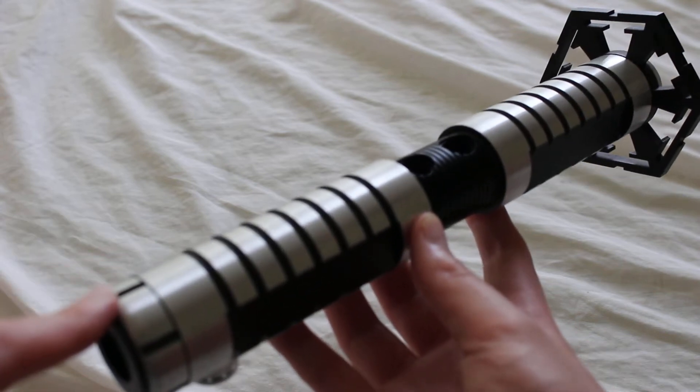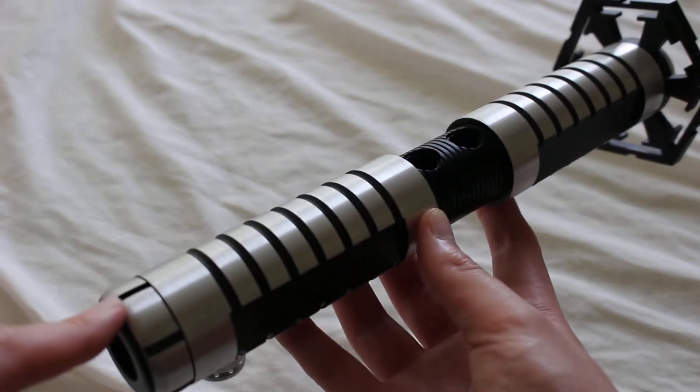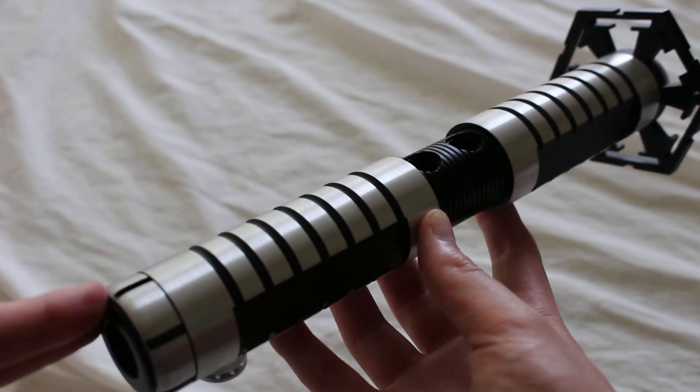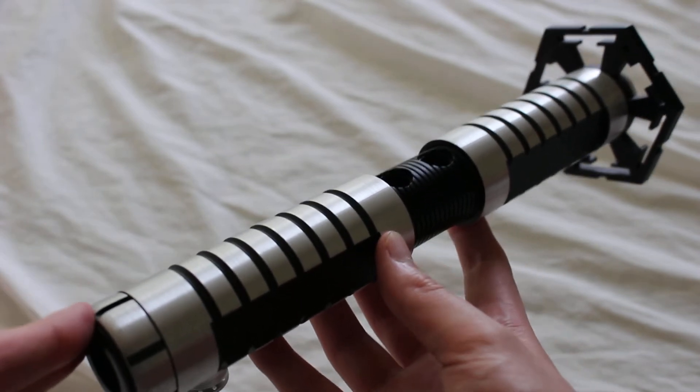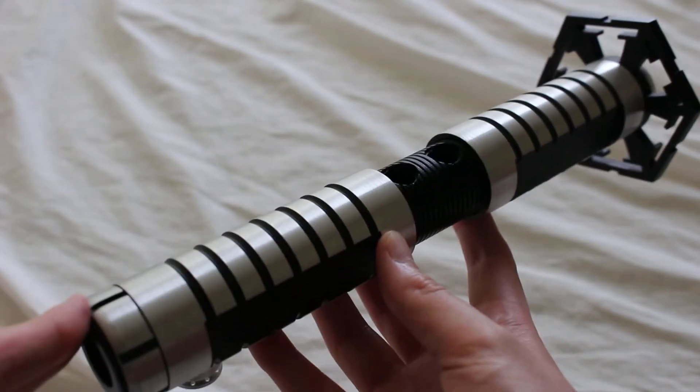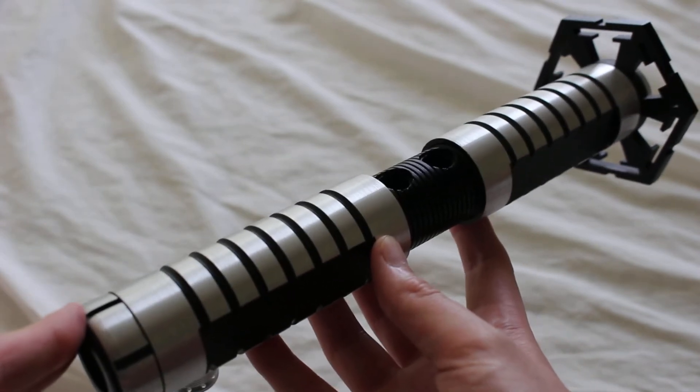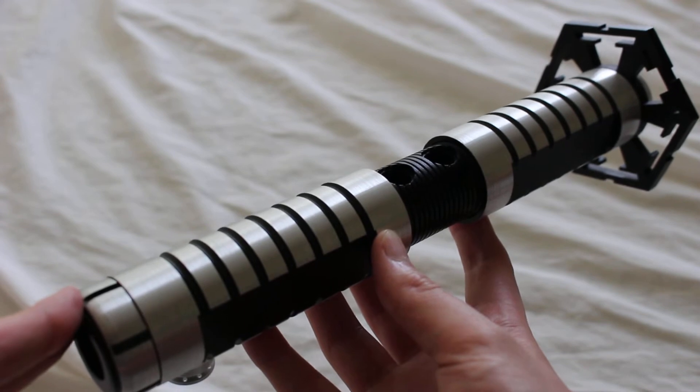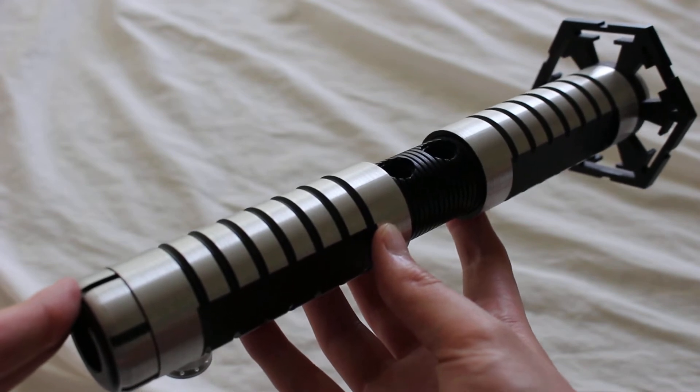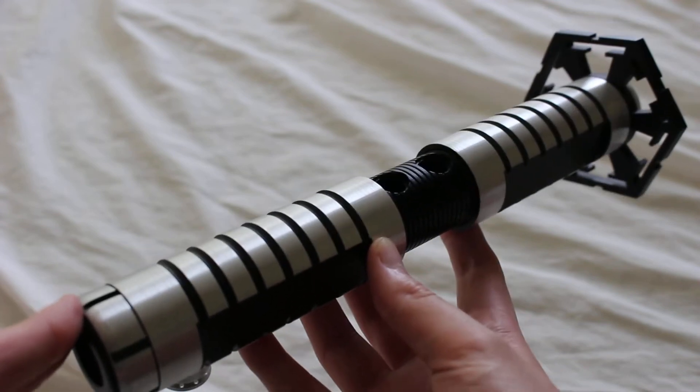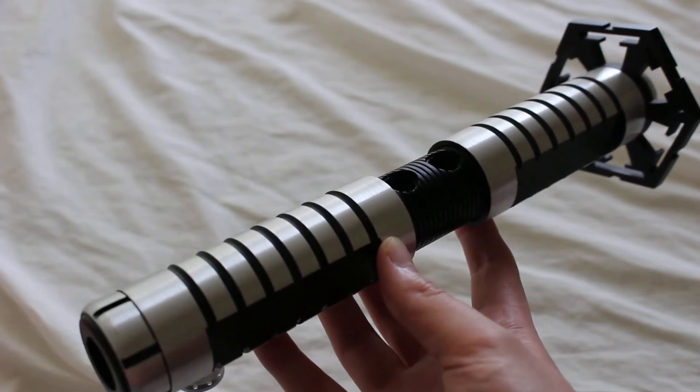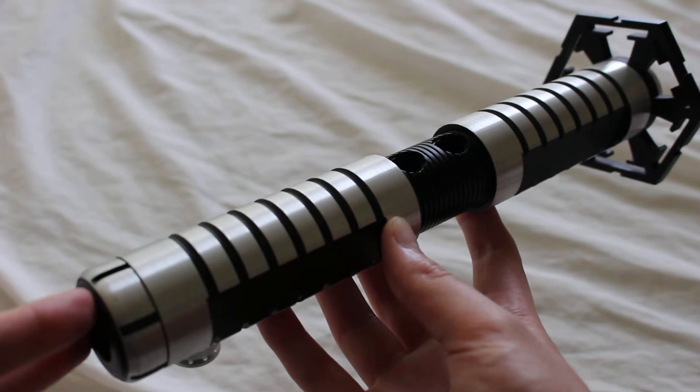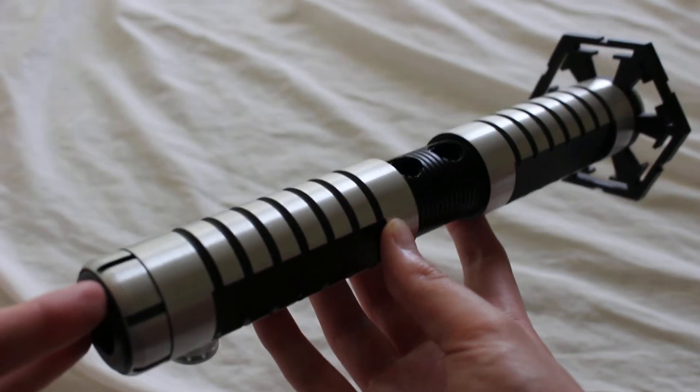The Tonto is part of a series of three Katana-style lightsaber hilts that SaberForge released. Those three are called Tonto, Wakazashi, and Katana. The primary difference among those three is the length of the hilt.